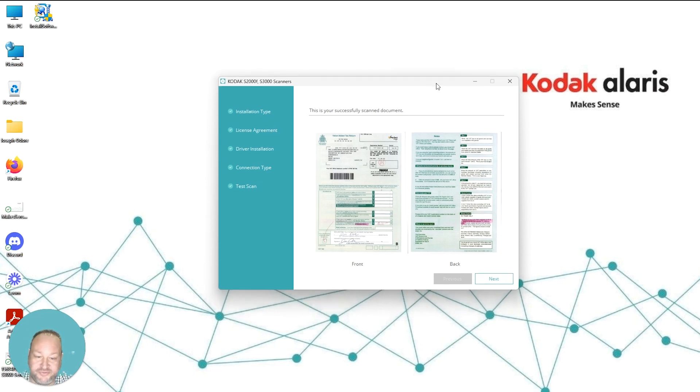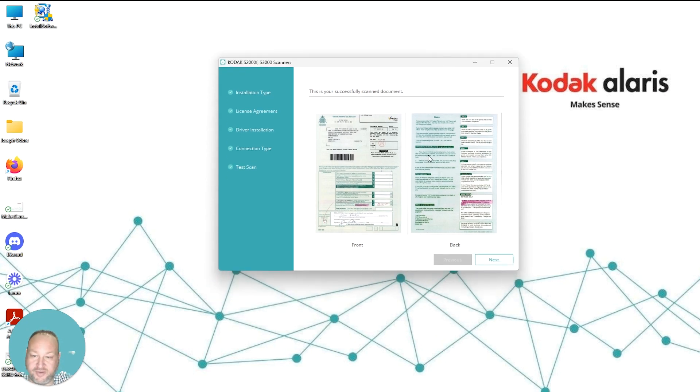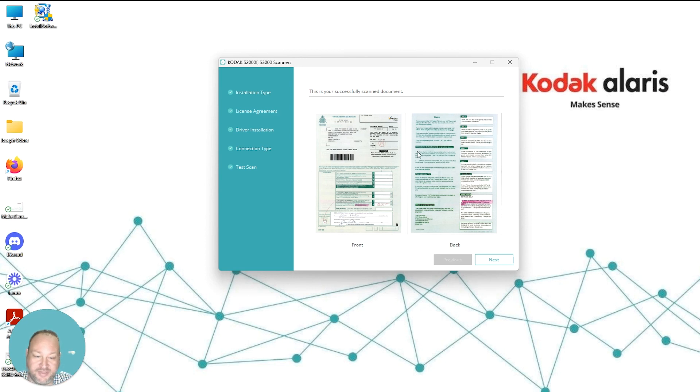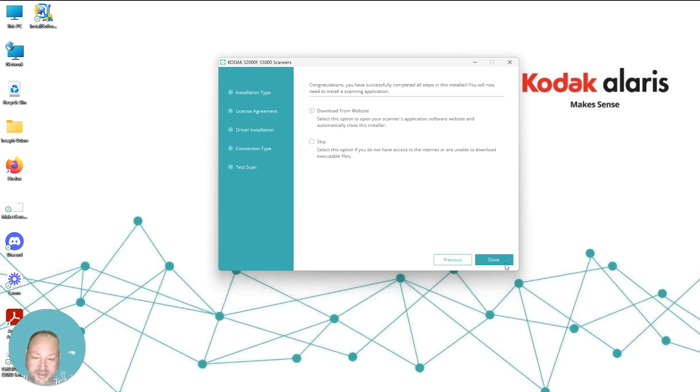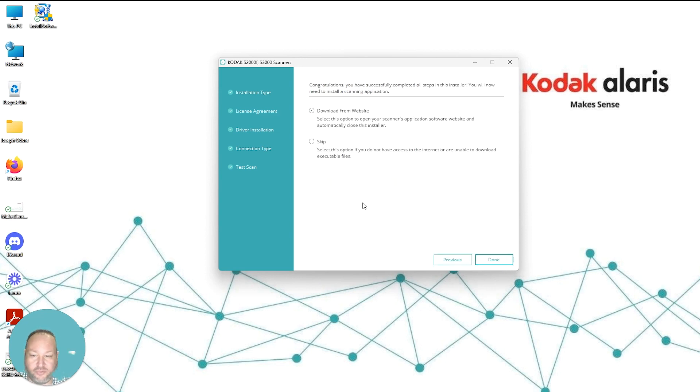As long as everything went successful, you'll see a preview of the sample document we scanned and you'll see a front and back scan of that document. As long as your document is seen properly, you can hit Next.